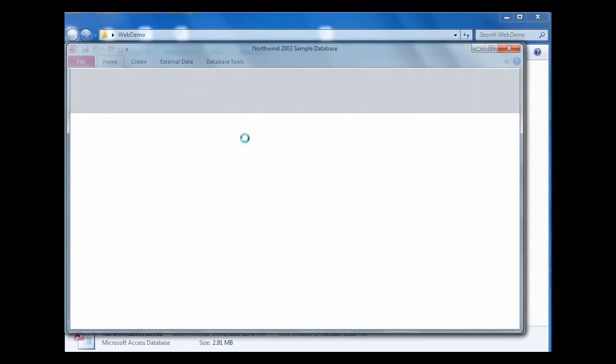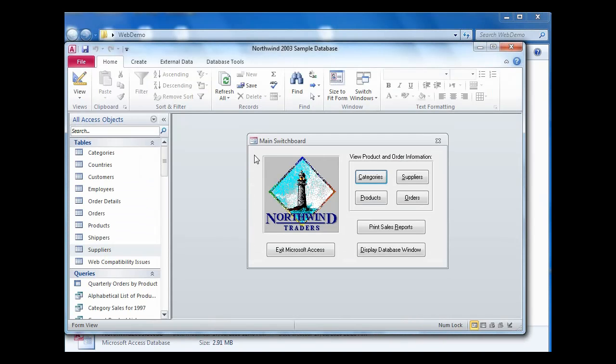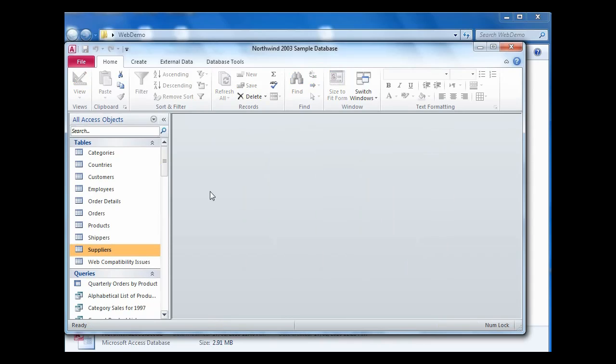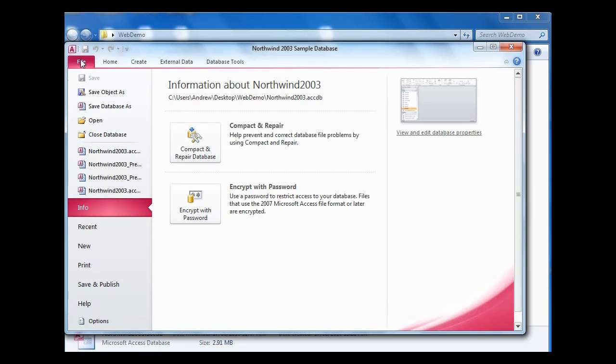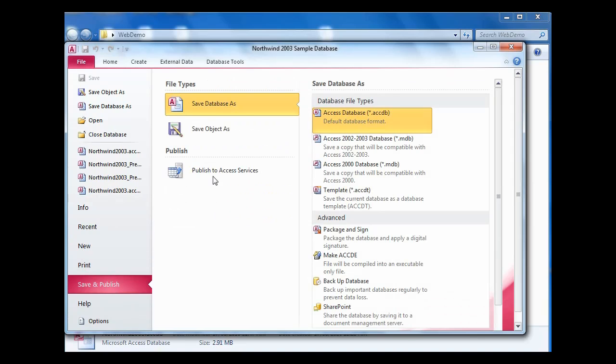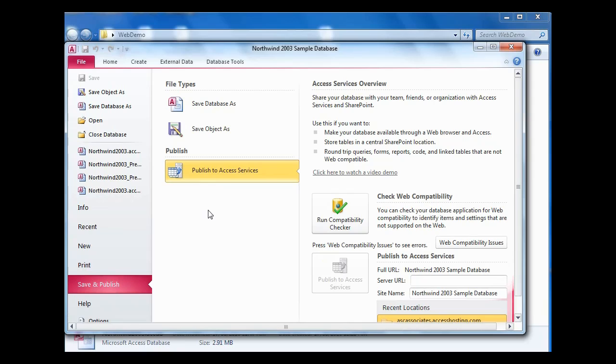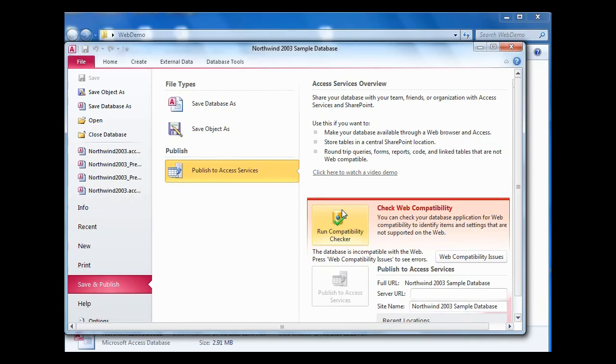If we start by opening the Northwind database, this is the traditional Northwind database with a couple of minor changes made to it which I'll point out in a second. But the first thing I'm going to do is go to save and publish, choose the publish option from backstage, and run the web compatibility checker.